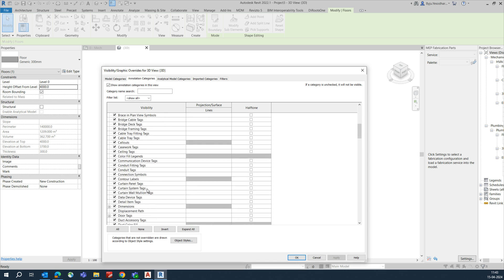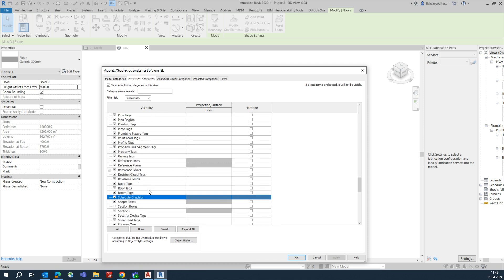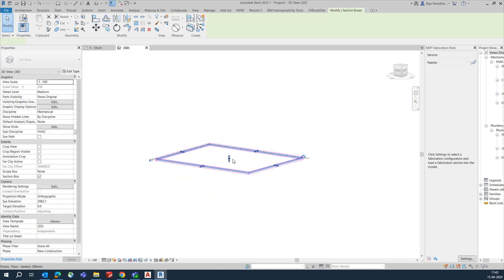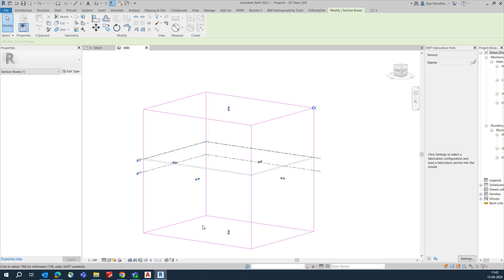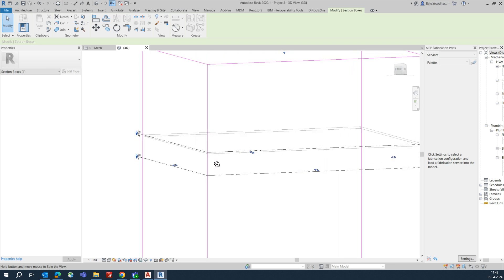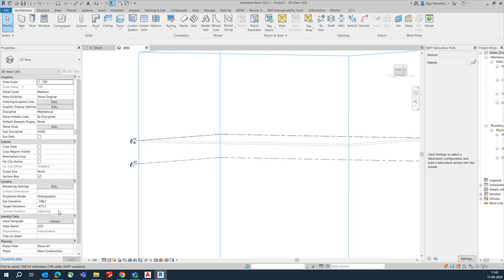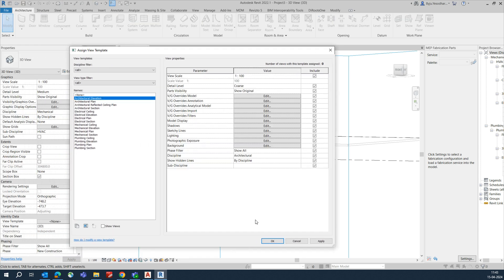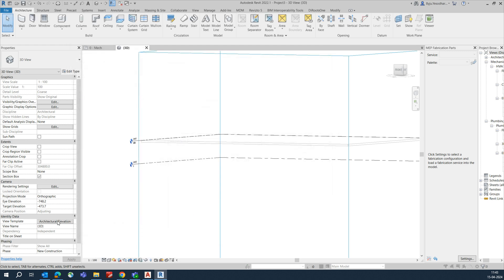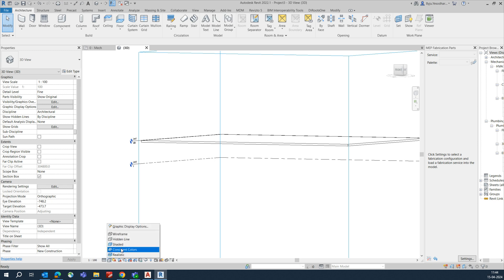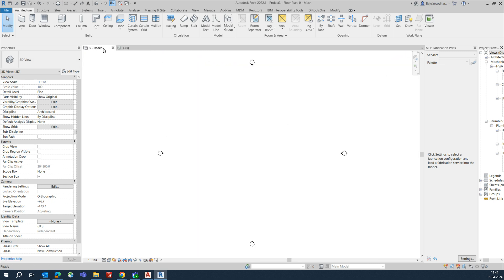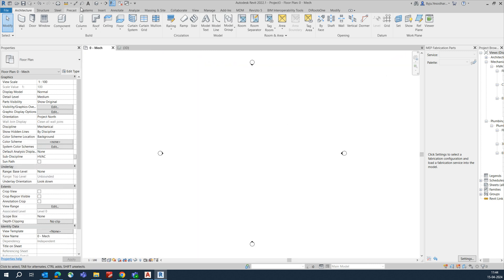Go here and type VV for Visibility Graphics. I'm enabling the section box under Annotation Categories. Stretch it so you can clearly see the floor heights. I'm also changing the elevation annotations in the template, then enabling shading so you can clearly see the ceilings.